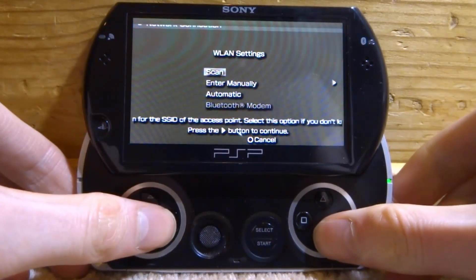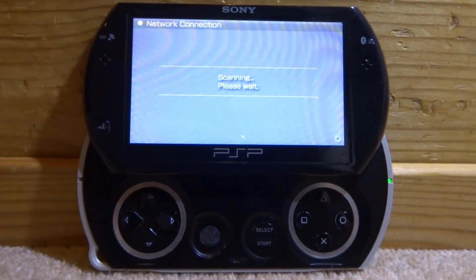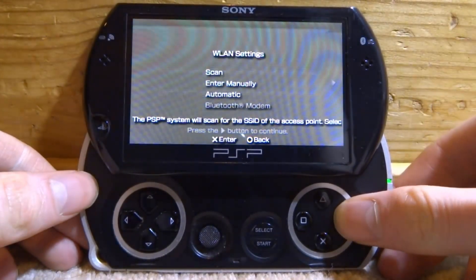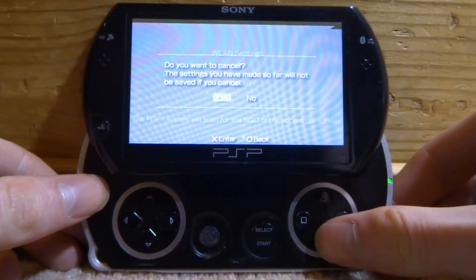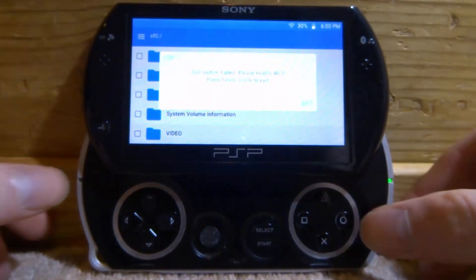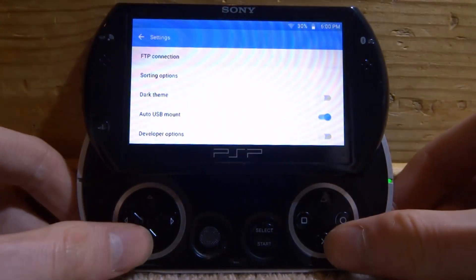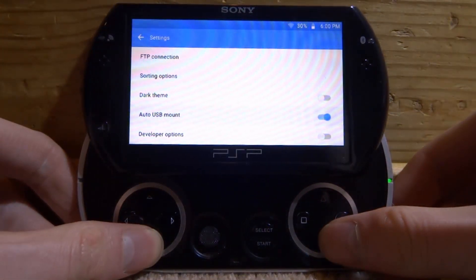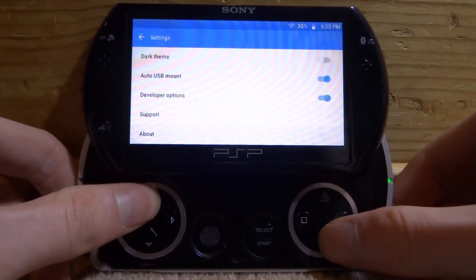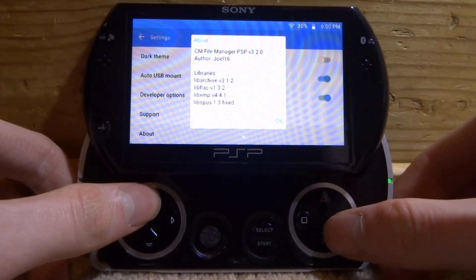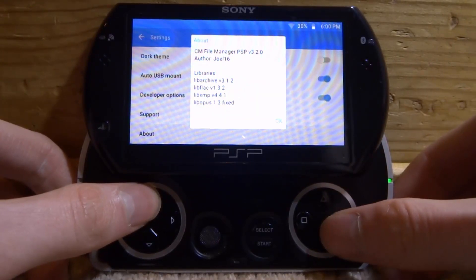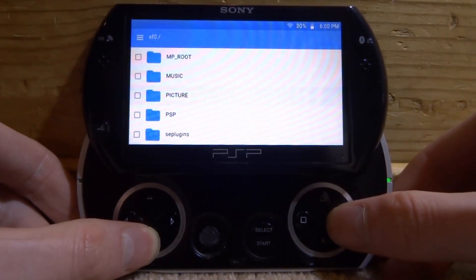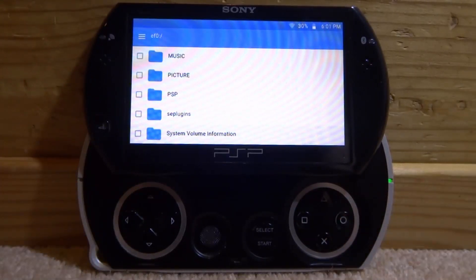You can fix it by changing your router settings but it's not really recommended. Even if I scan for the network you'll see it's going to pick up my network and say 'not supported.' We'll cancel out and go back - connection failed. We've got sorting options, dark theme which looks pretty cool, auto USB mount, developer options, support, and About. It's version 3.2.0 which is the latest - this stuff is still being updated.